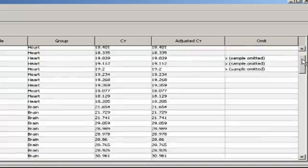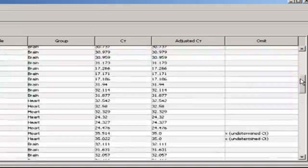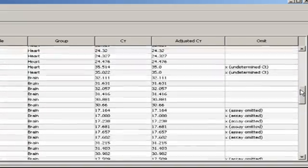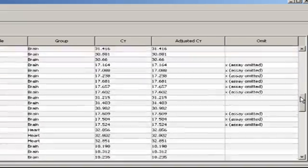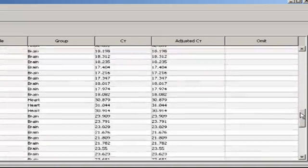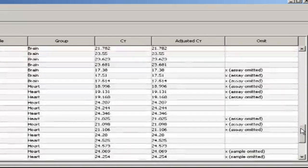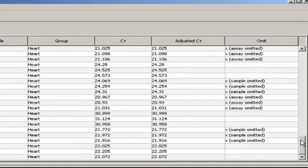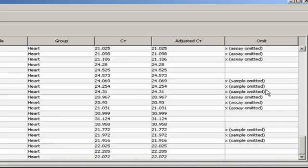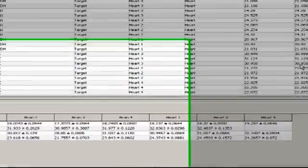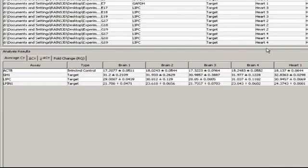It appears that we have a few individual wells that were omitted, and you can also see where we manually omitted GAPDH. In the lower section, the various delta-delta CT calculations are broken down.